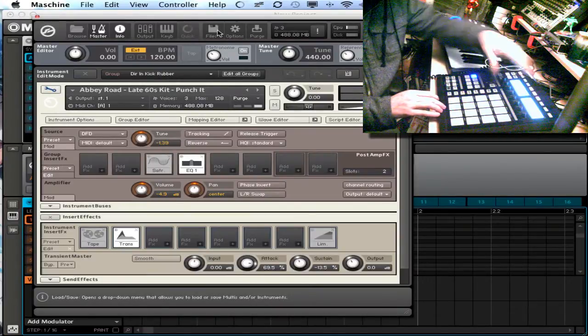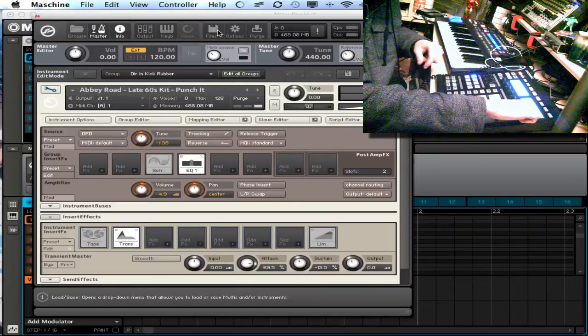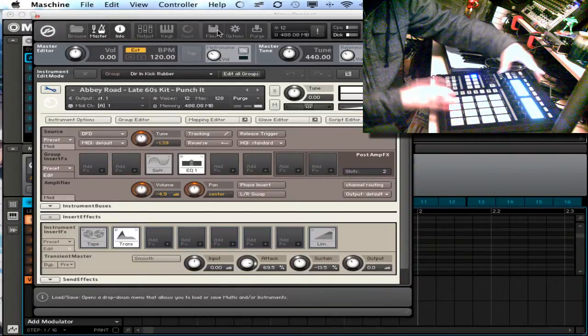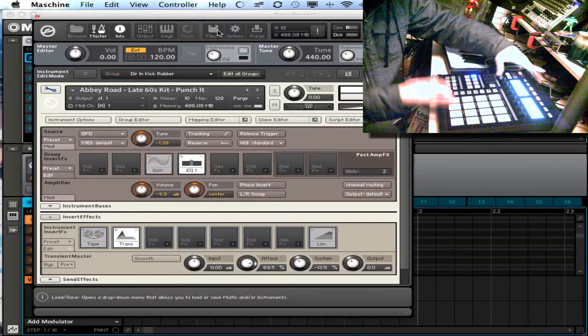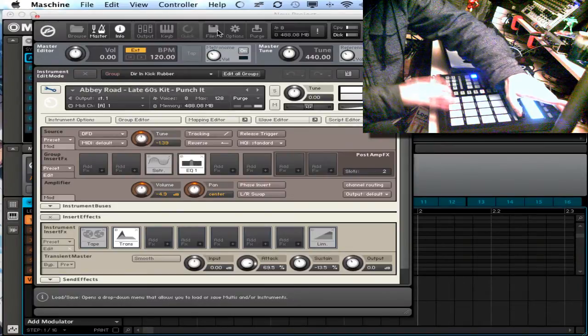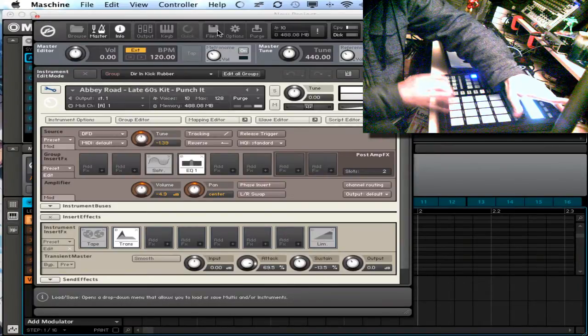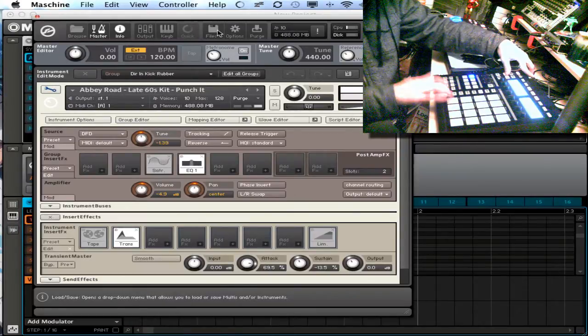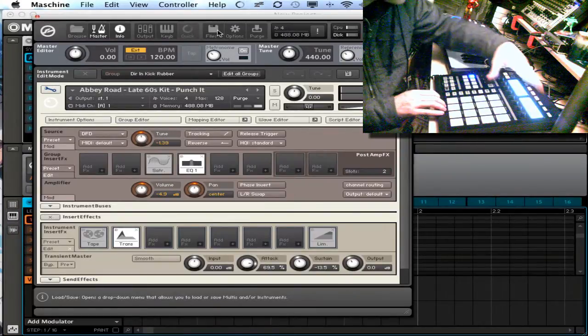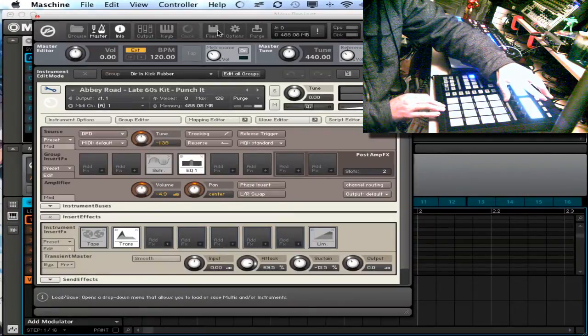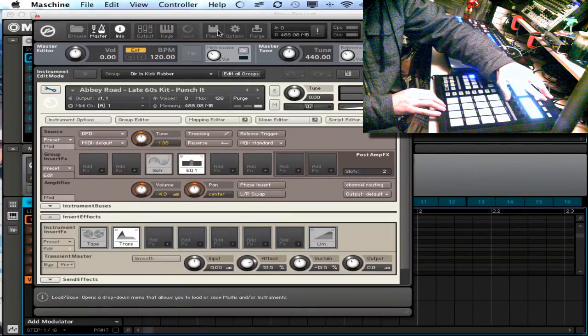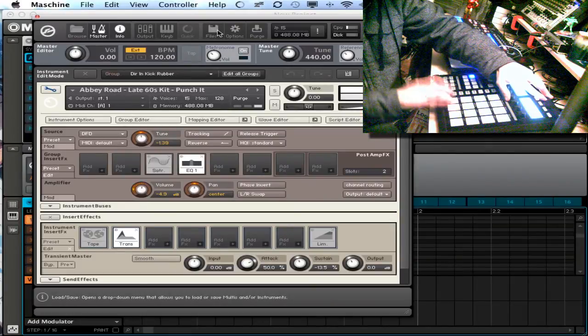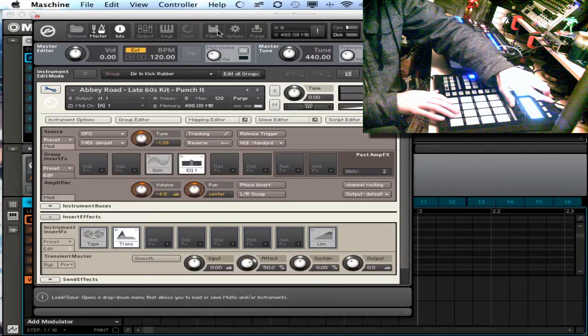I'm going to bring the gain up on the tape and get some saturator out, so it's a little bit more gritty. And I'm going to go ahead and I'm going to keep my attack around like, say 75. Sustain I'm going to bring up.